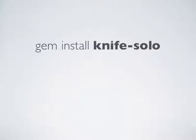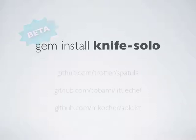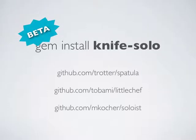Today, we'll use Knife Solo. Knife Solo is a plugin for Knife, which is the main command line utility that you'll use to drive Chef. I just recently released Knife Solo, so you may encounter some bugs. If you do, please let me know.